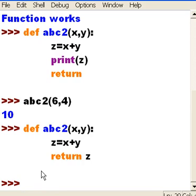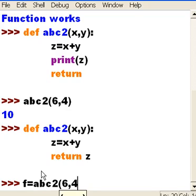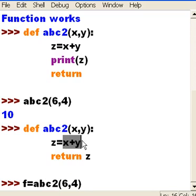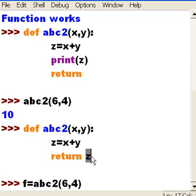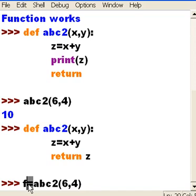I better have something to catch that. F equals ABC2, I'm going to pass it 6 and 4. And when I hit enter it's going to grab 6 and 4, add them up, assign it to z, and return z back to the calling function. This function will say oh I got a 10 back, let me assign that to the calling function, to the variable f.